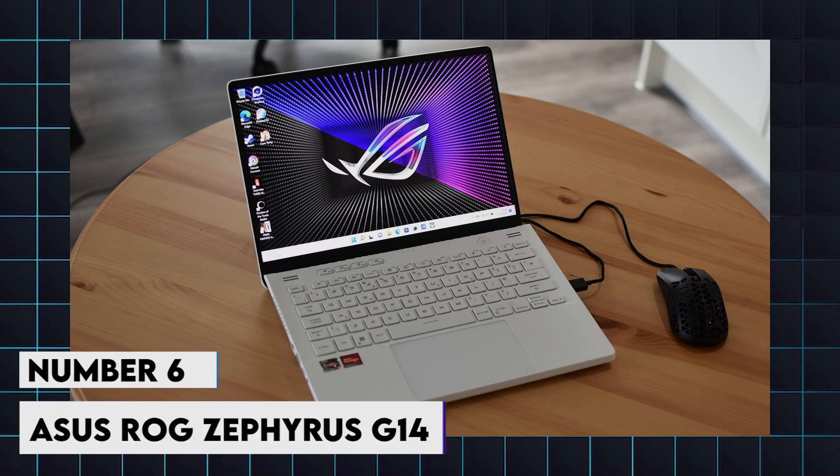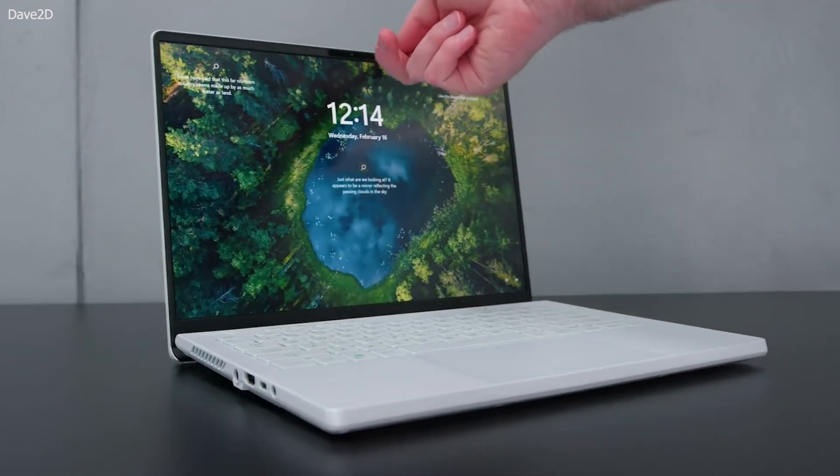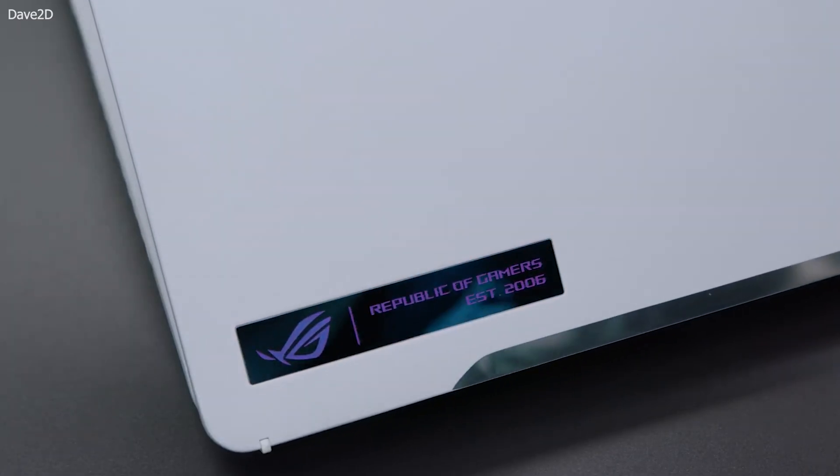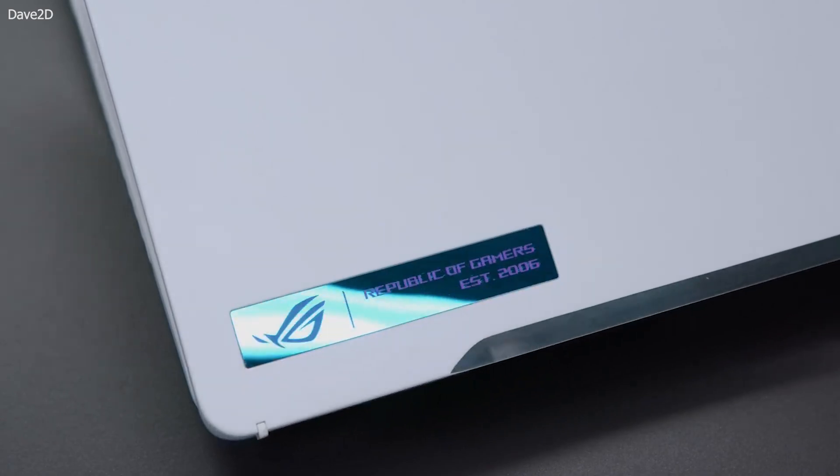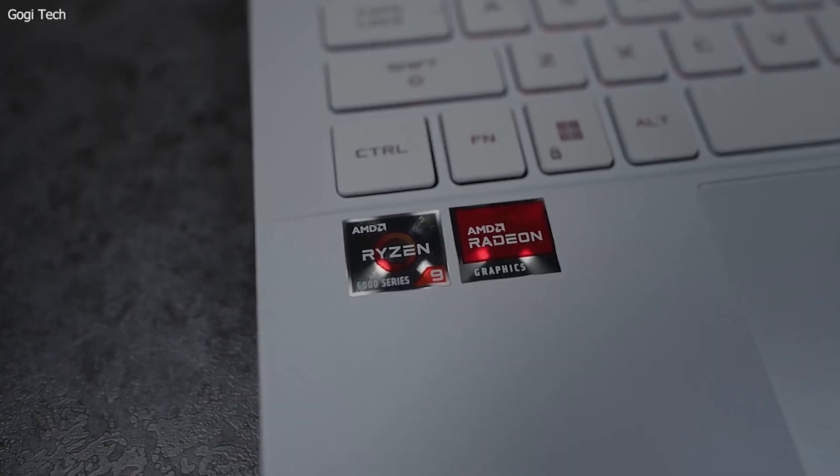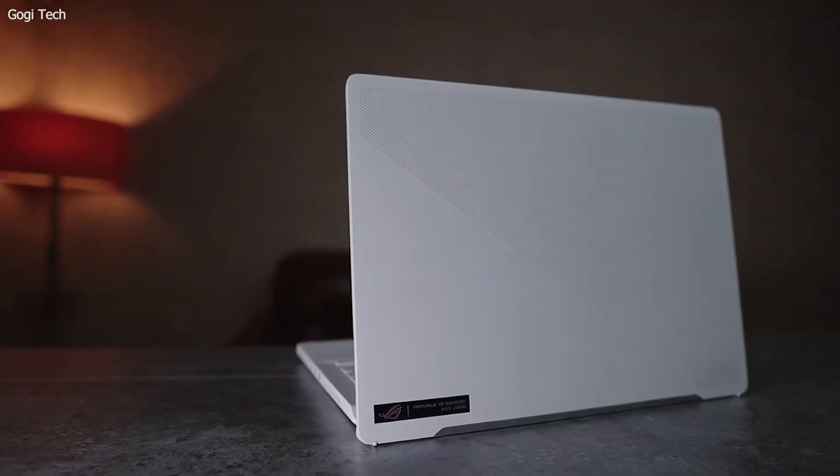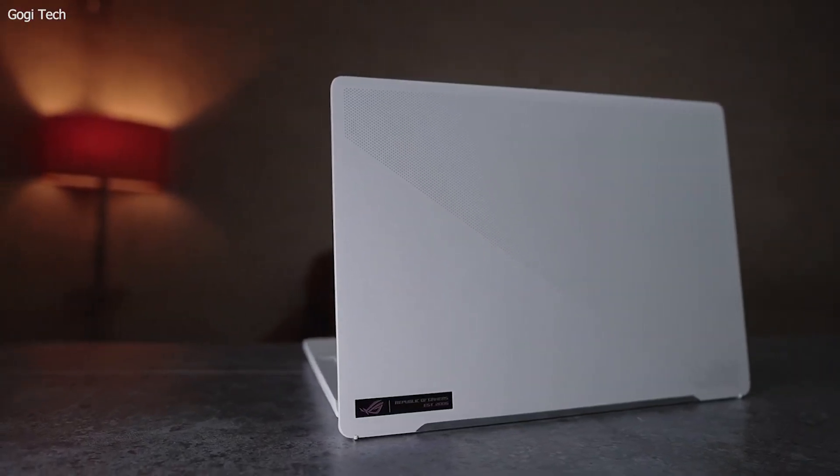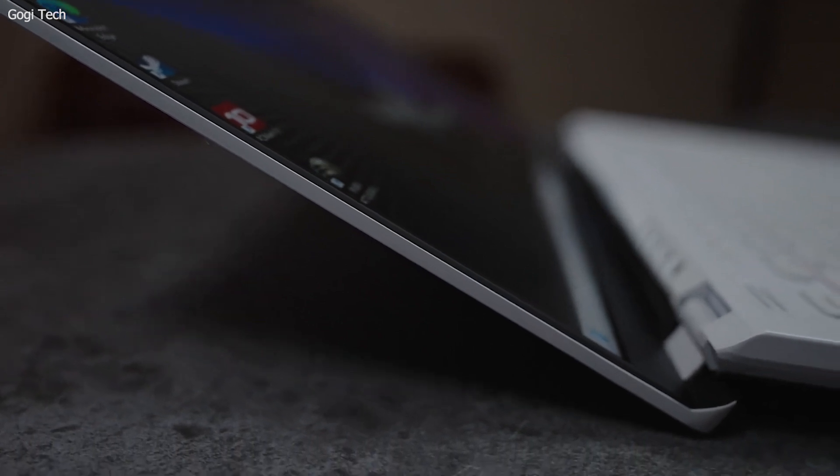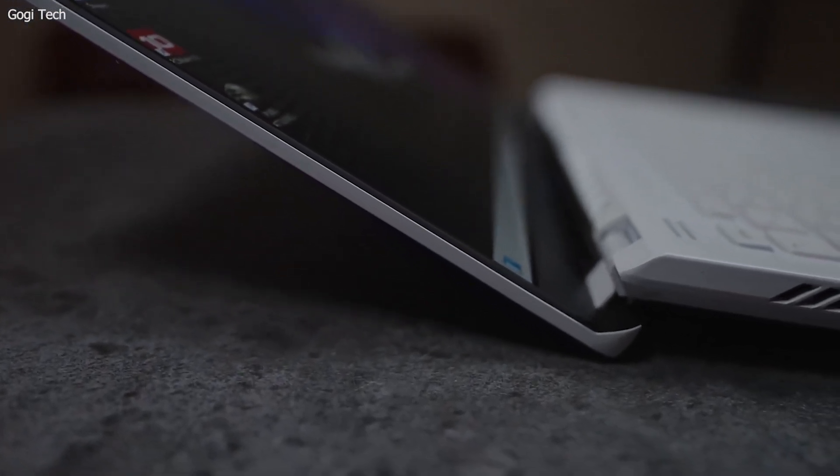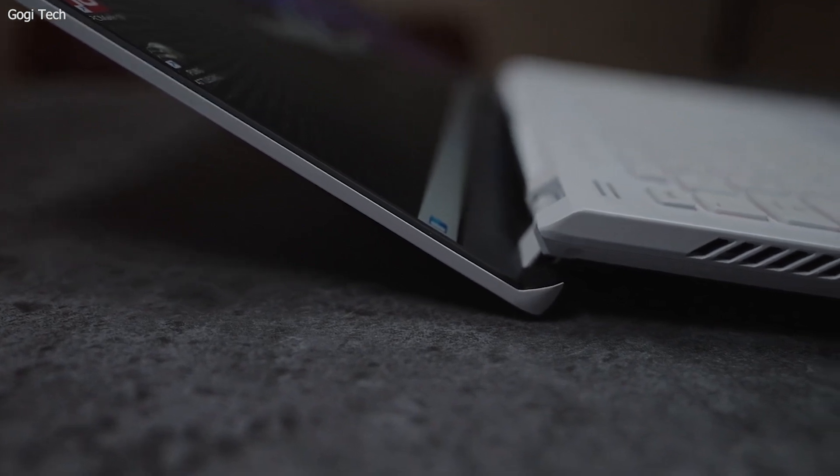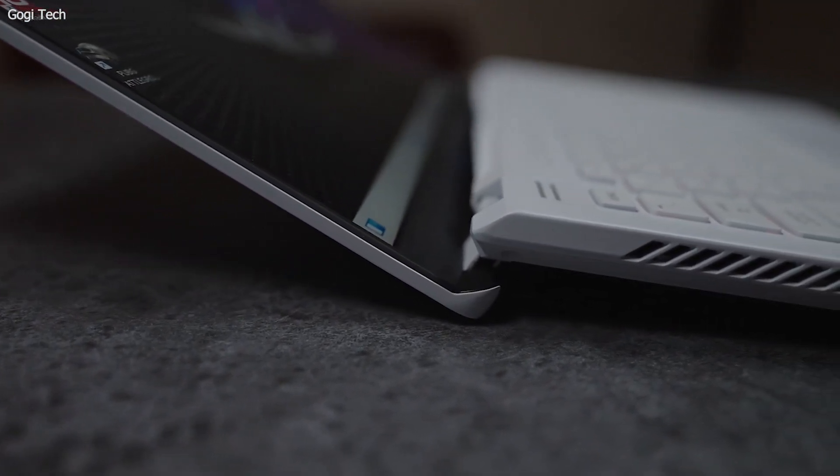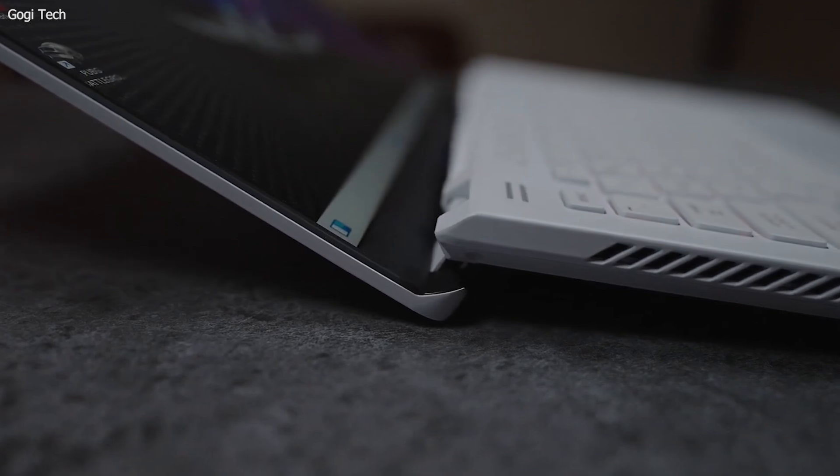6. Asus ROG Zephyrus G14. Primarily known as a gaming laptop, its powerful internals make it an excellent choice for developers as well. It features up to an AMD Ryzen 9 7940HS processor and 32GB of RAM, making it capable of handling demanding development tasks and running virtual machines. The 14-inch QHD 120Hz display is great for visual clarity, and the battery life of up to 10 hours makes it a versatile option for developers who also enjoy gaming.